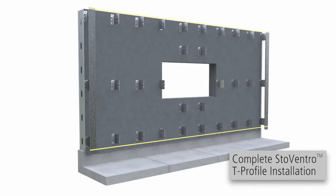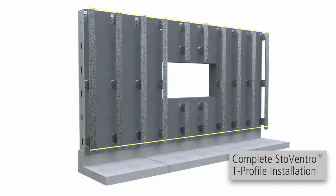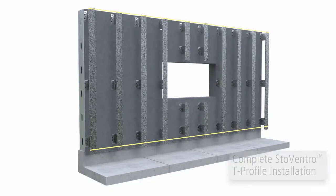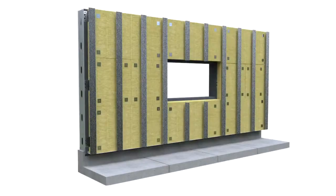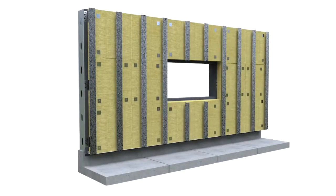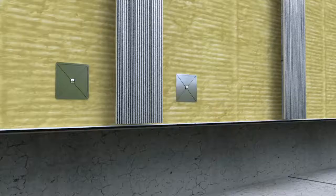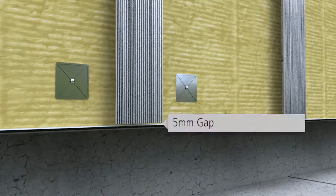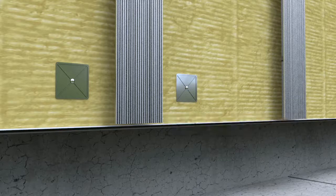Once properly aligned, fasten all remaining profiles to brackets. Note that insulation can also be installed vertically. Maintain a 5mm gap between the starter track and the T-profiles.